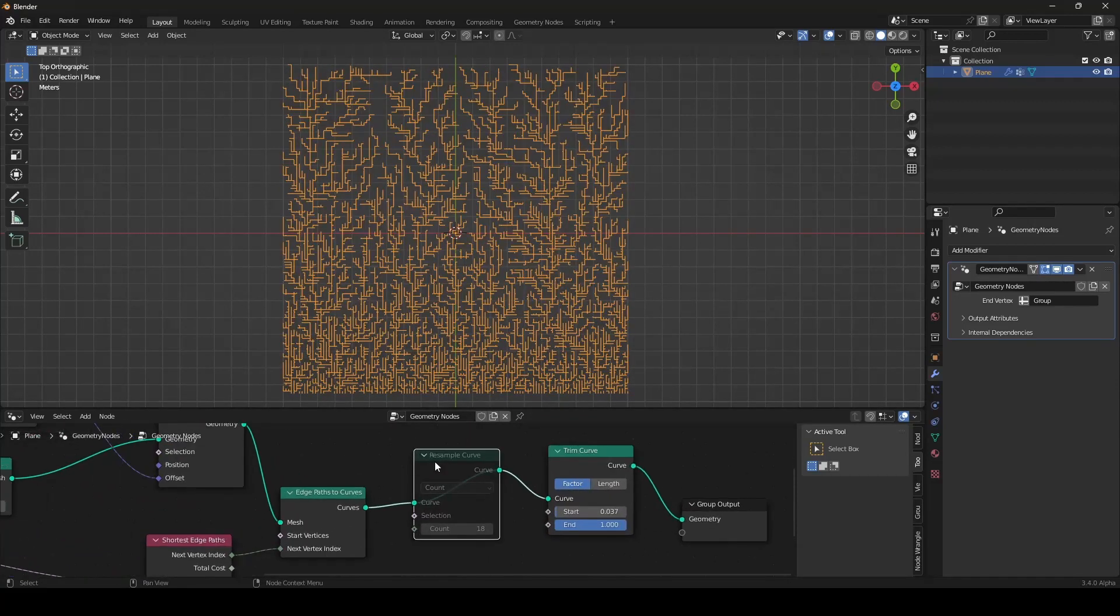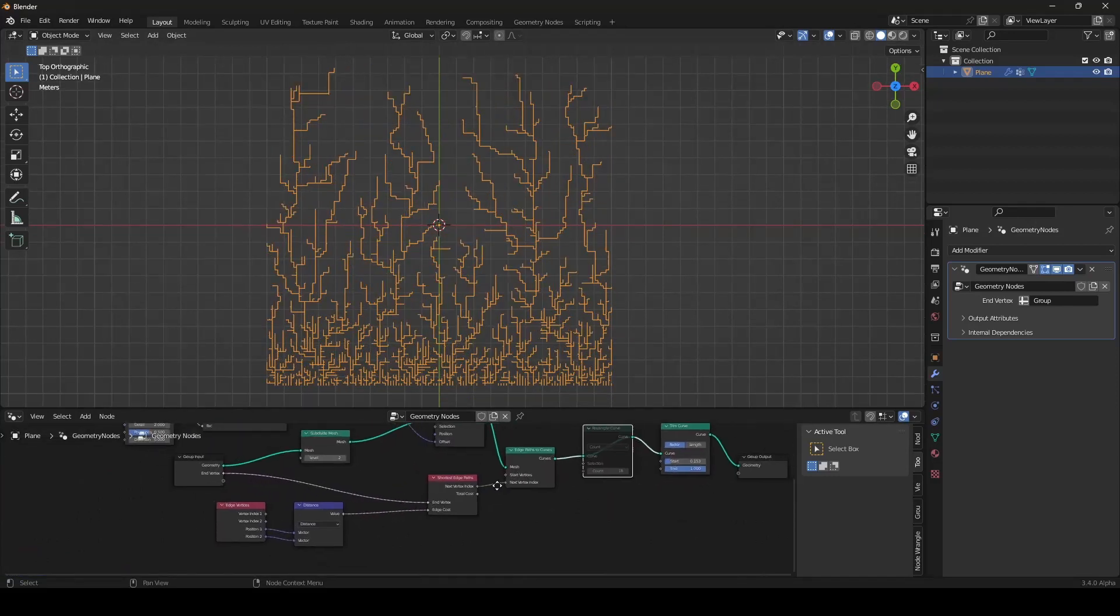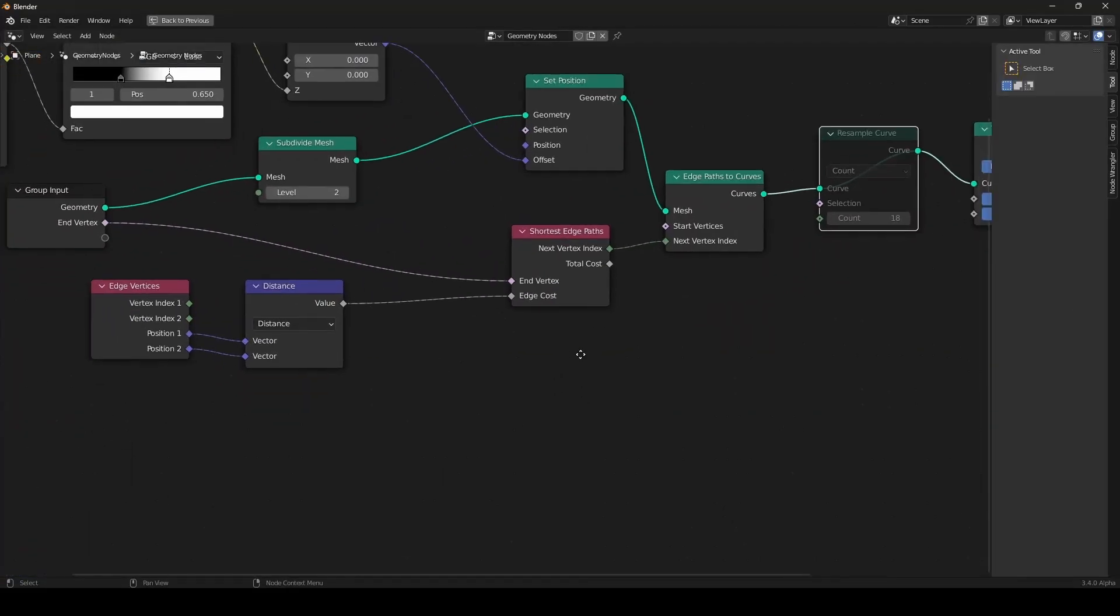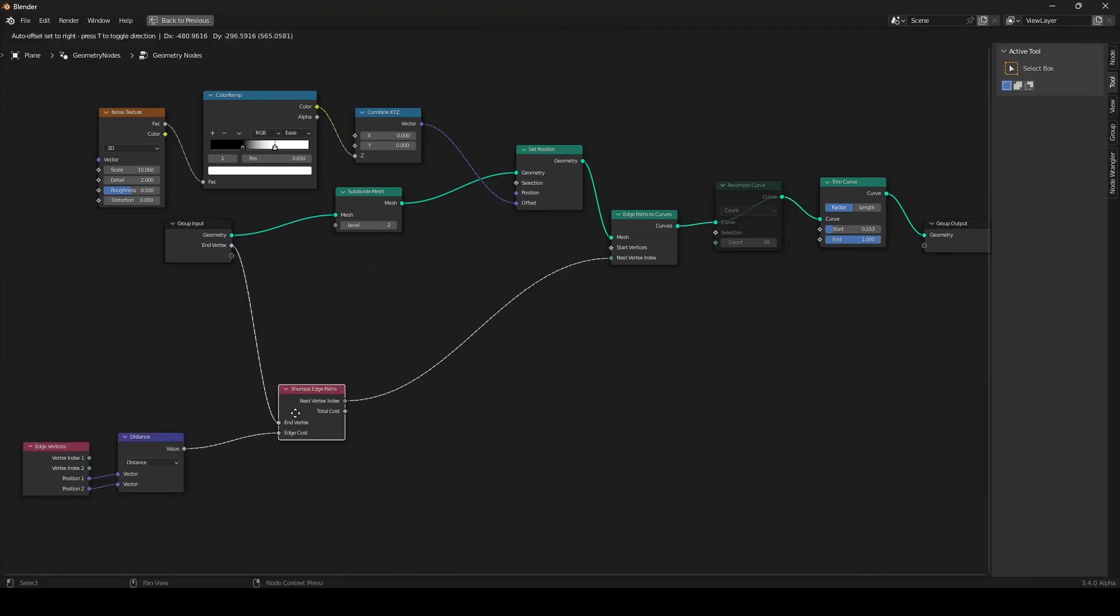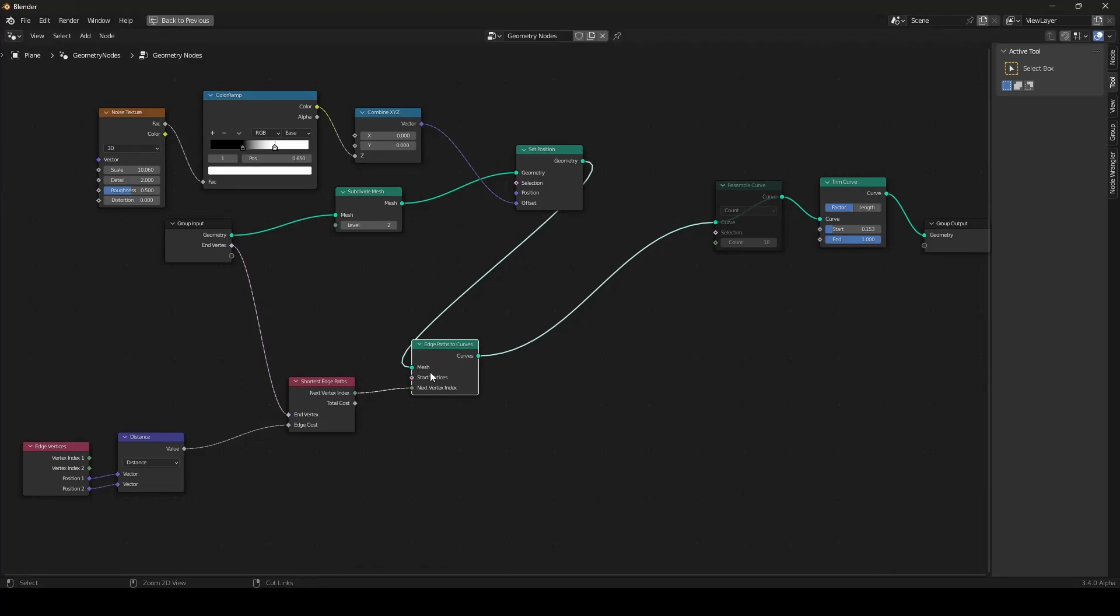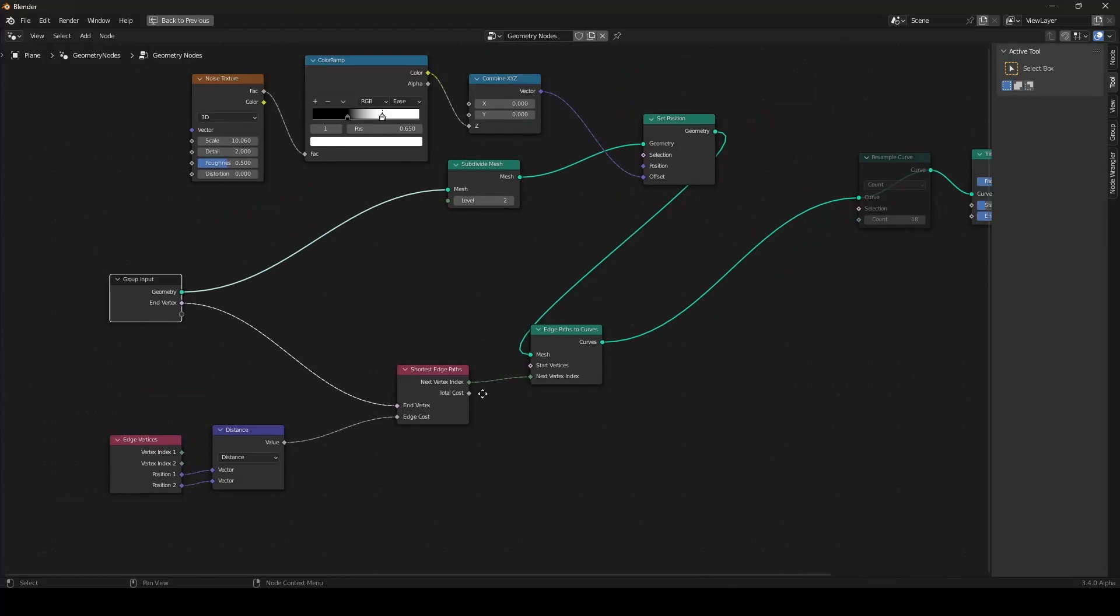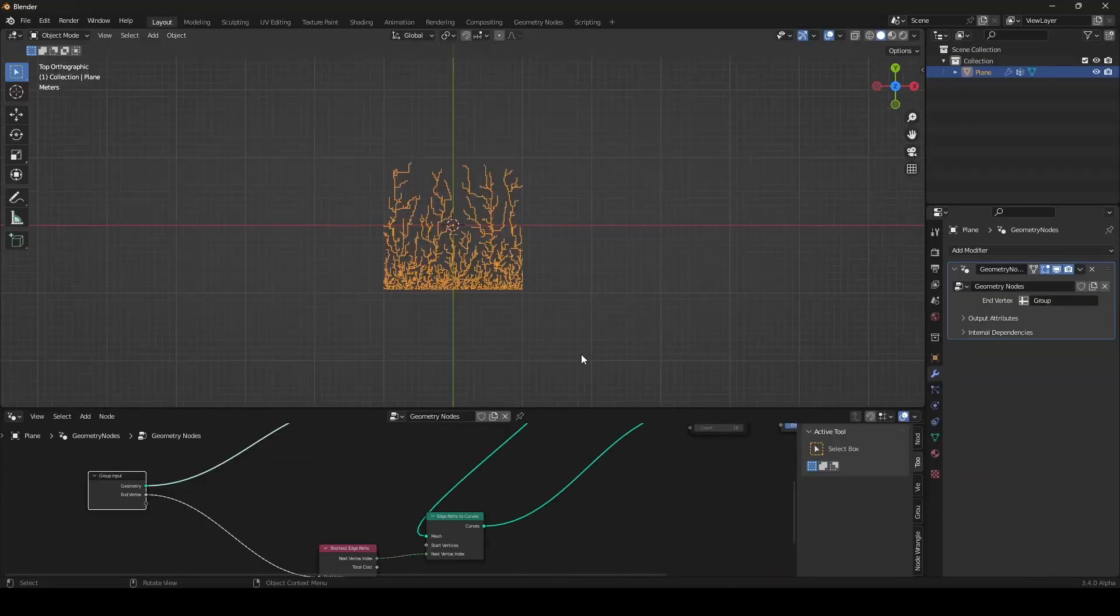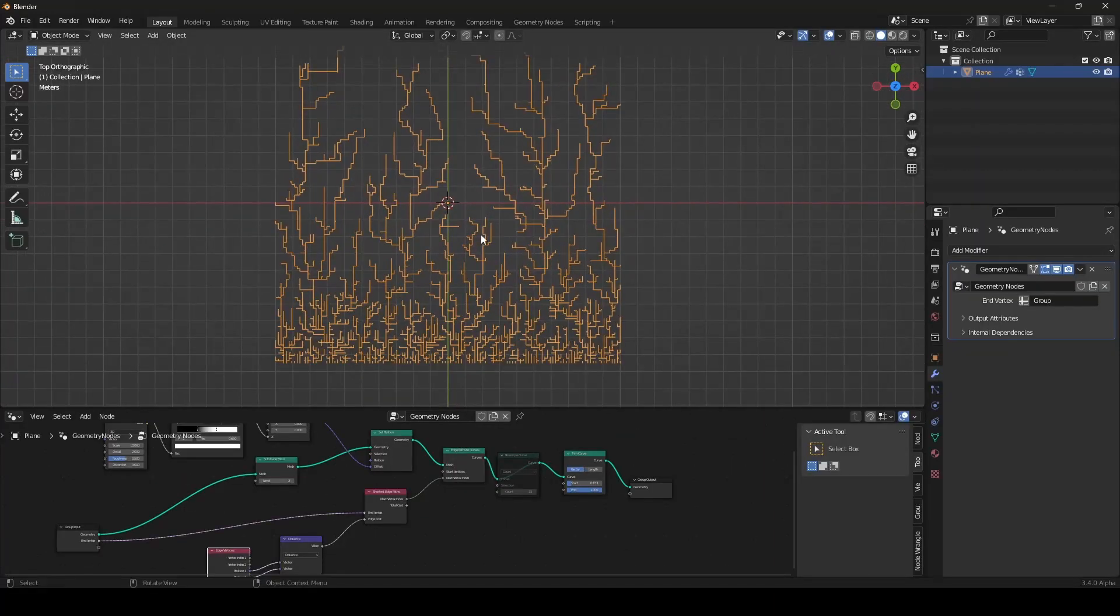Even without the resample curve node, if you have enough resolution. What does make the shortest edge effect. Just this node. This node. This node. And this node. And we have an end vertex defined here as our vertex group. So, this was the first effect I wanted to show you.